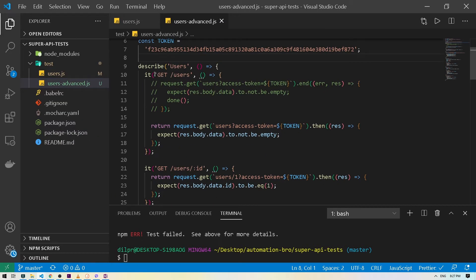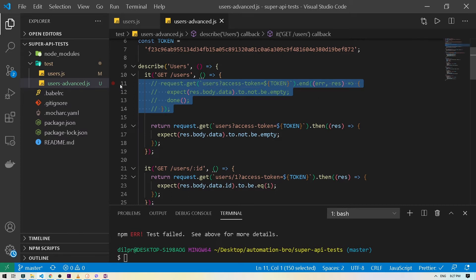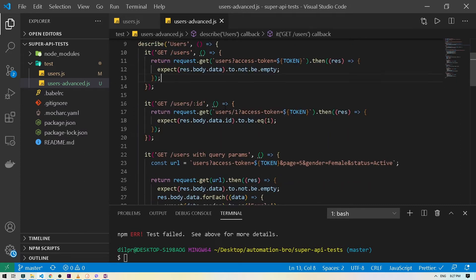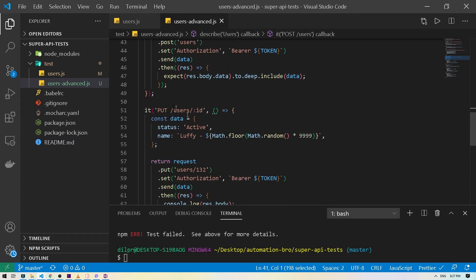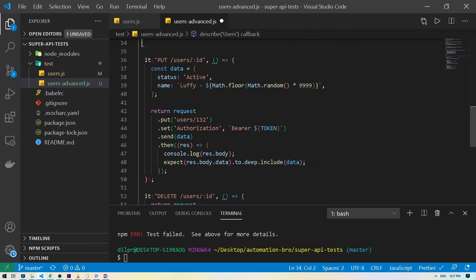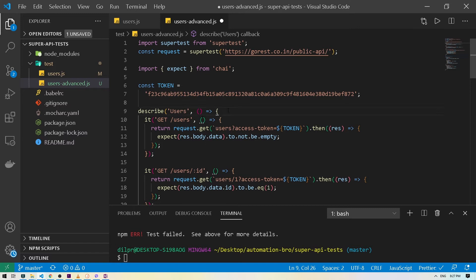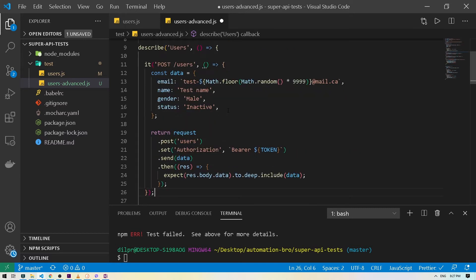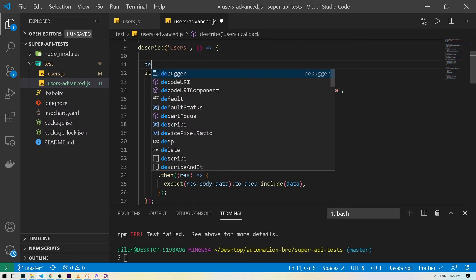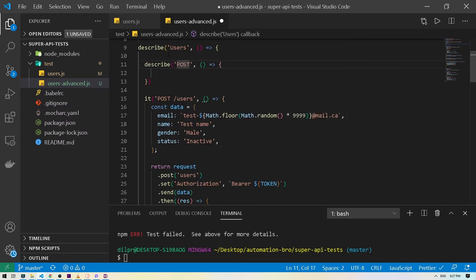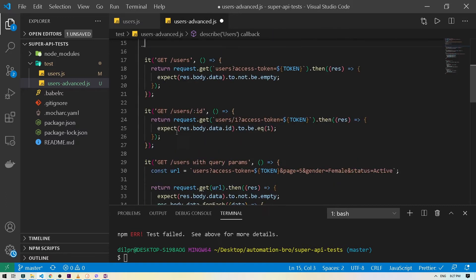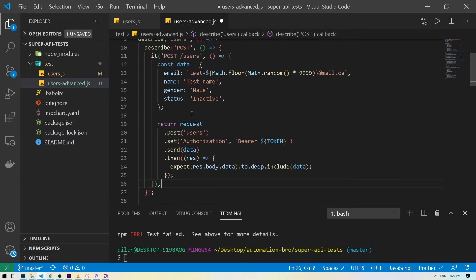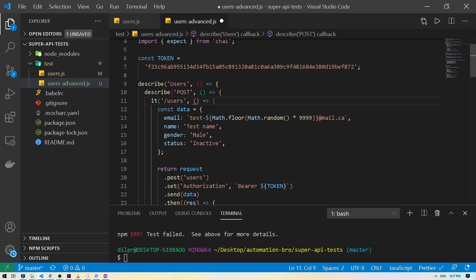I'm going to create a copy of this file. We have our describe test — I'll remove this, we don't need it anymore. Instead of doing a GET directly, I'm going to do a POST first. I'll move the POST test to the very top, paste it here, and create a describe block to group it. I'll just call it 'users'.